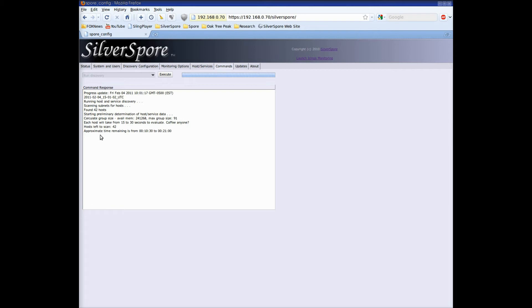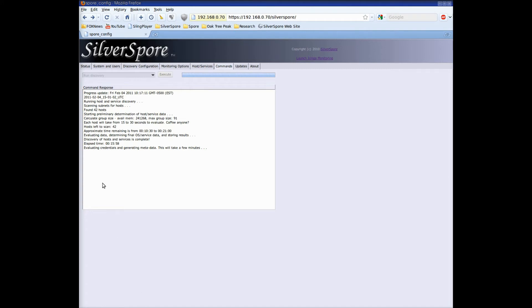The next stage is the longest running. Here the spore will probe each device to see what services are running. So I'm going to pause recording and then restart it when the spore has finished this stage. Magically we're back and it's done. You can see it took just under 16 minutes.